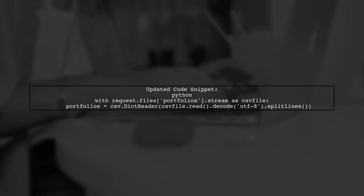Now, let's modify your code accordingly. Replace the line where you open the file with the correct method to read the uploaded CSV file. This will ensure that you're processing the file correctly.